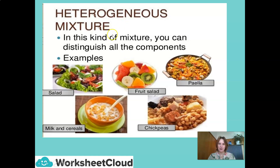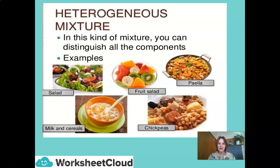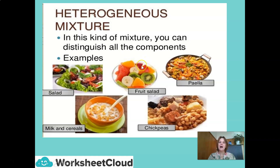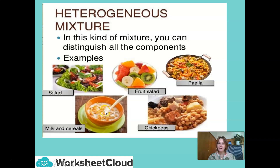A heterogeneous mixture is one where you can distinguish all the components. For example, in a salad I can distinguish what is the tomato, what is the onion, what is the lettuce, what are the olives — I can separate them into individual components. In a fruit salad, I can see here's my kiwi, here's my banana, here's my watermelon. The same with paella, chickpea salad, or milk and cereal — you can quite easily see the cornflakes and the milk.